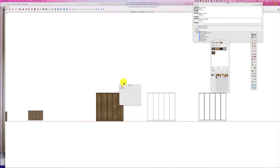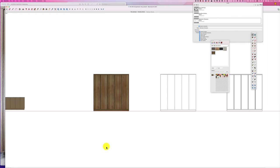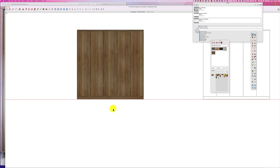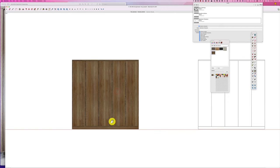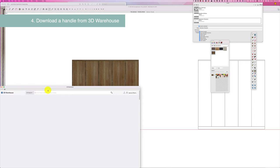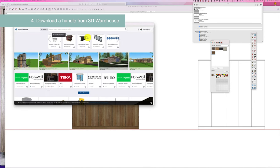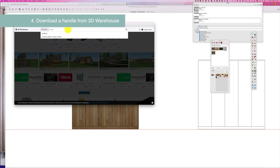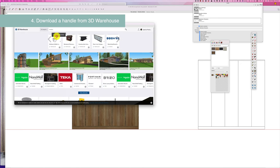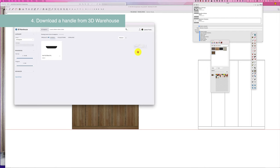Now this is where we could bring in a handle from the 3D warehouse and attach it. So let's do that. Let's go into the 3D warehouse and let's find a handle. I quite like this—this is an Australian brand—so we'll just look at this Isla Port. So let's just download this into our model—load it directly in the model.